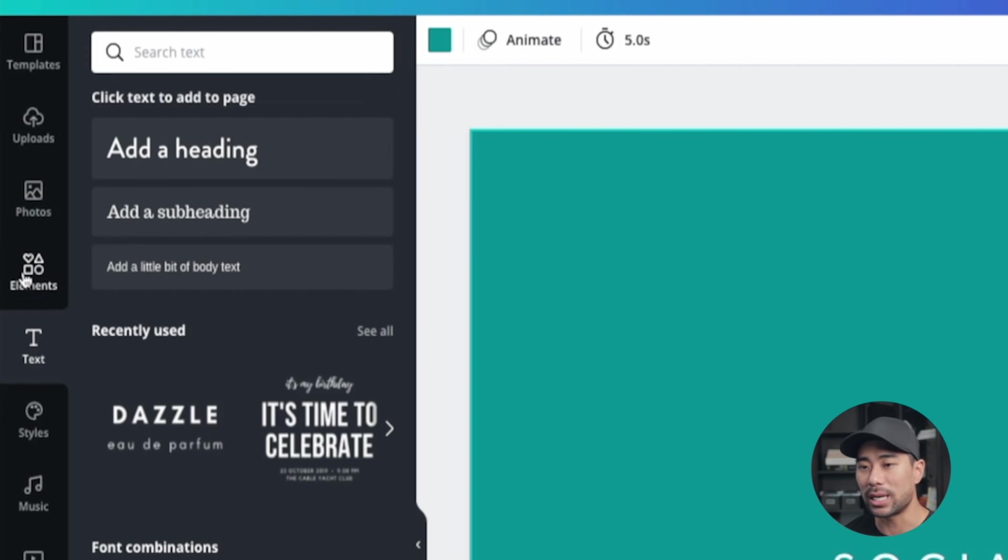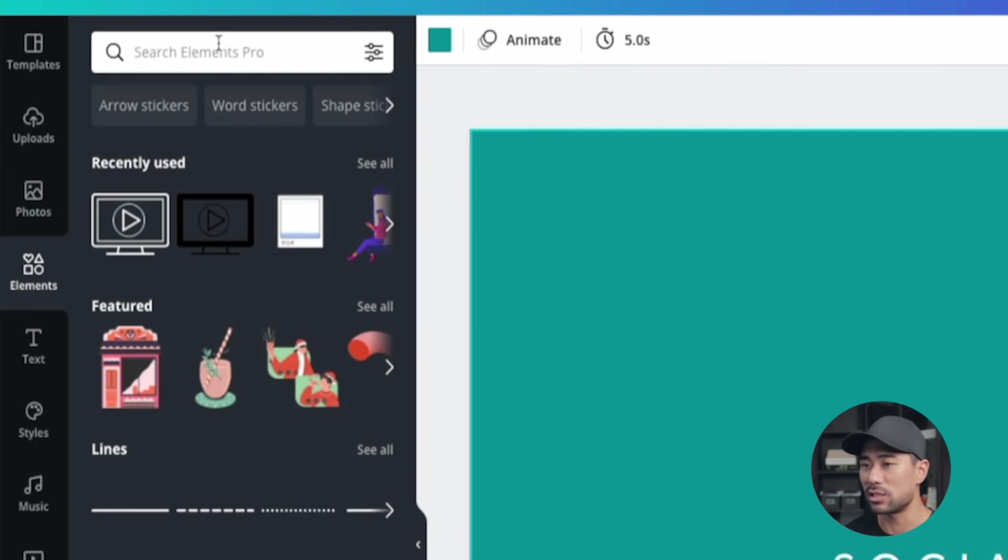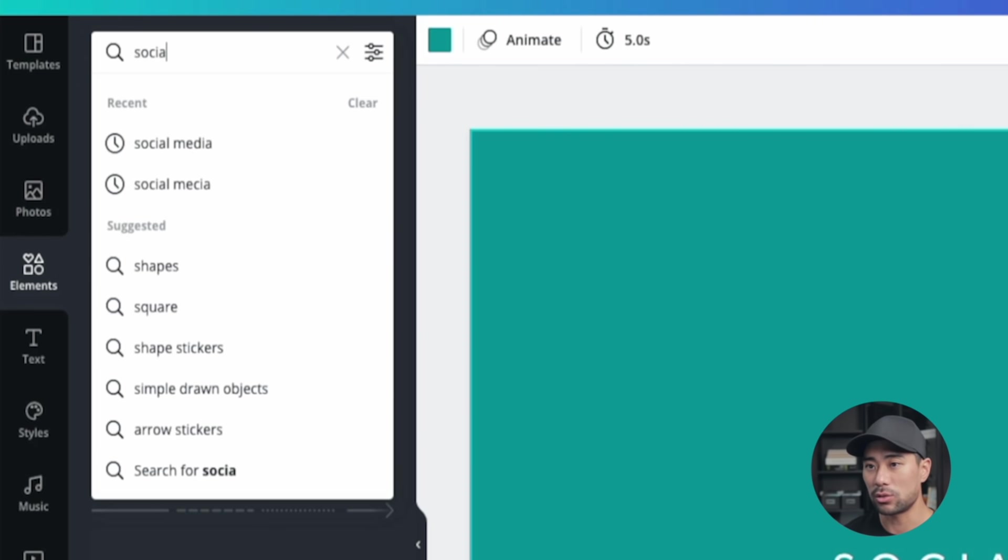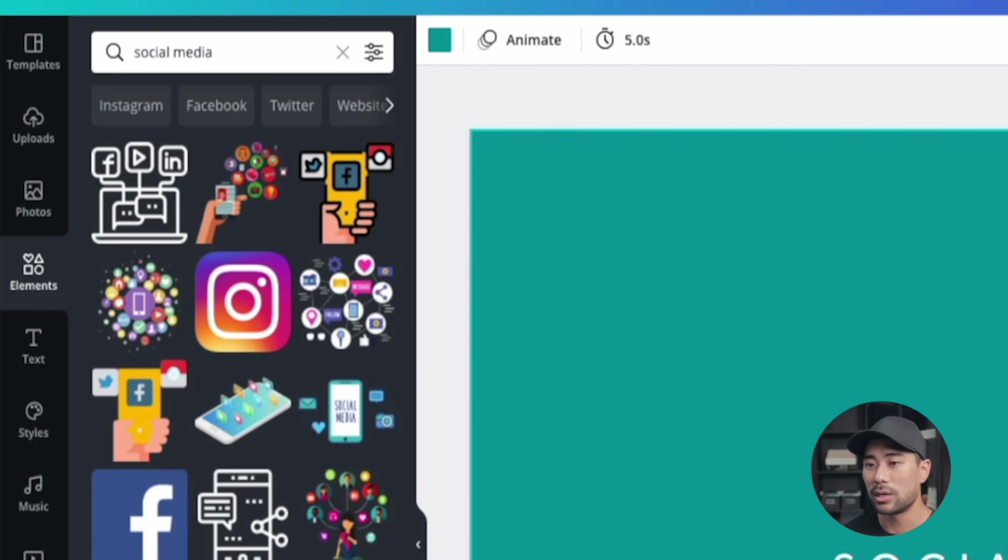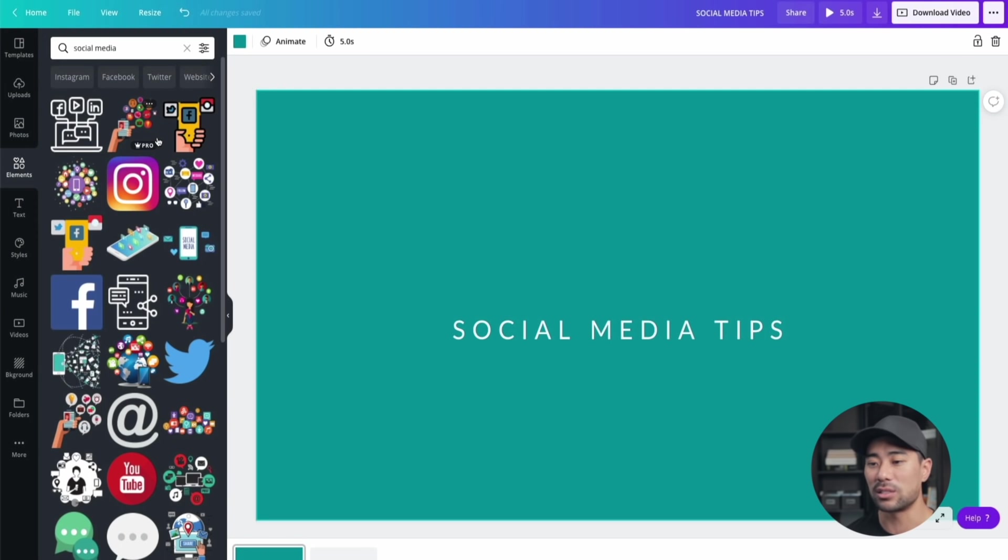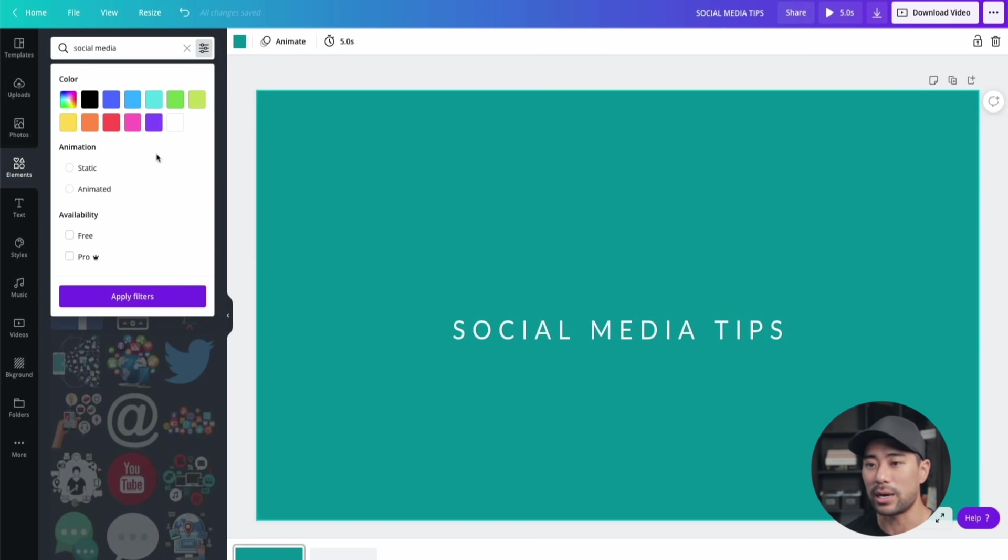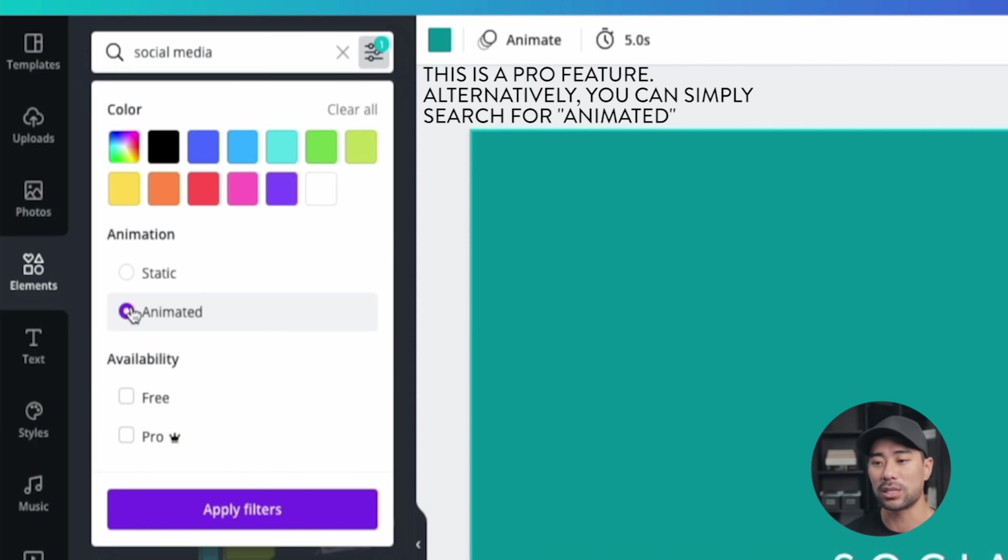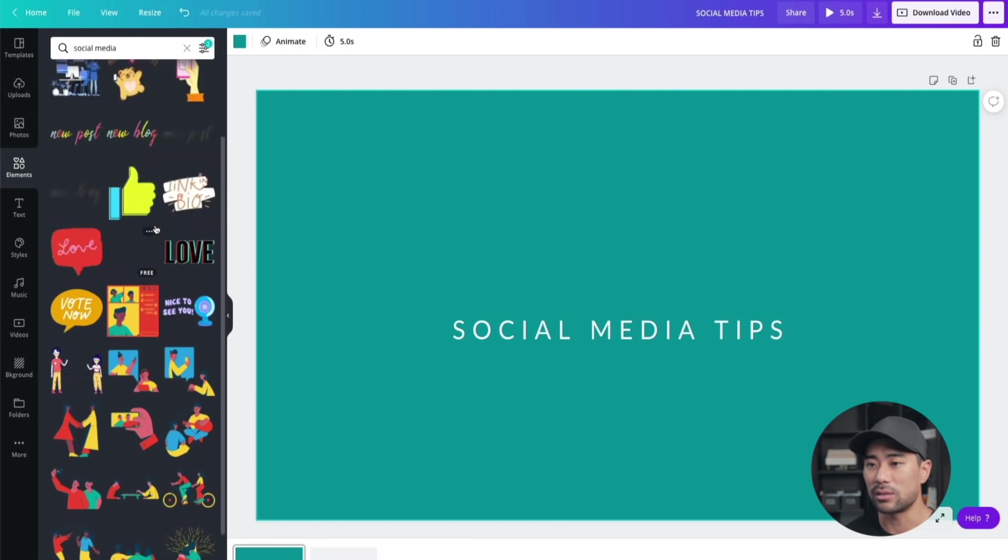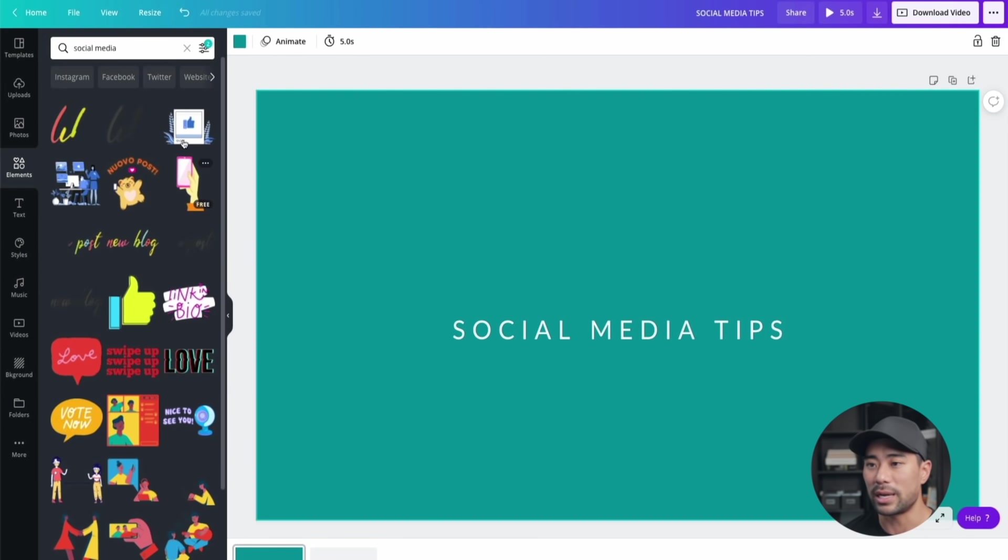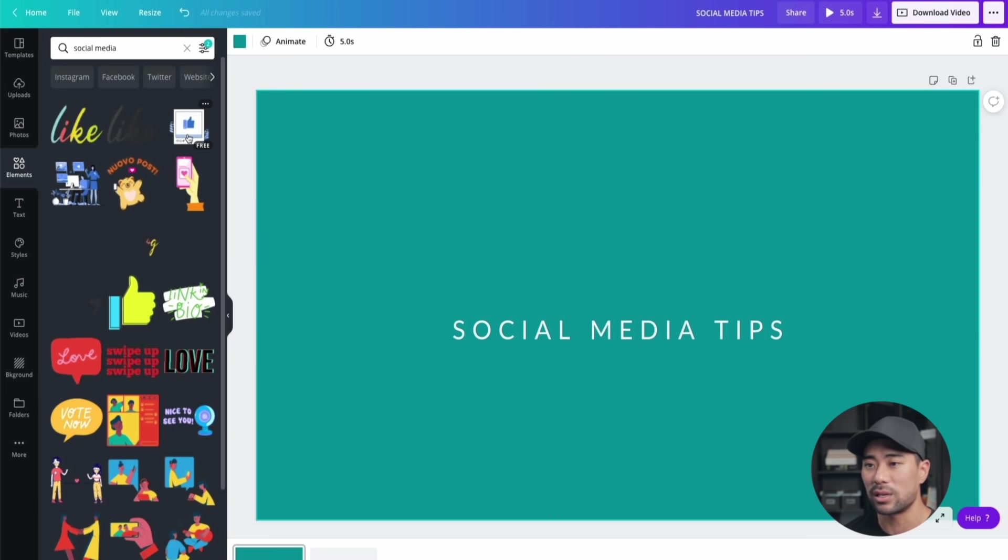The next step is to go to elements. What I'm going to search for is 'social media'. You can search for whatever element you want in Canva. They have thousands and thousands of elements you can use right here. The next step is to filter these elements by animated since we want that animation effect, but it's completely up to you. This is how you filter it and search for the one you want. This is the one I used specifically.